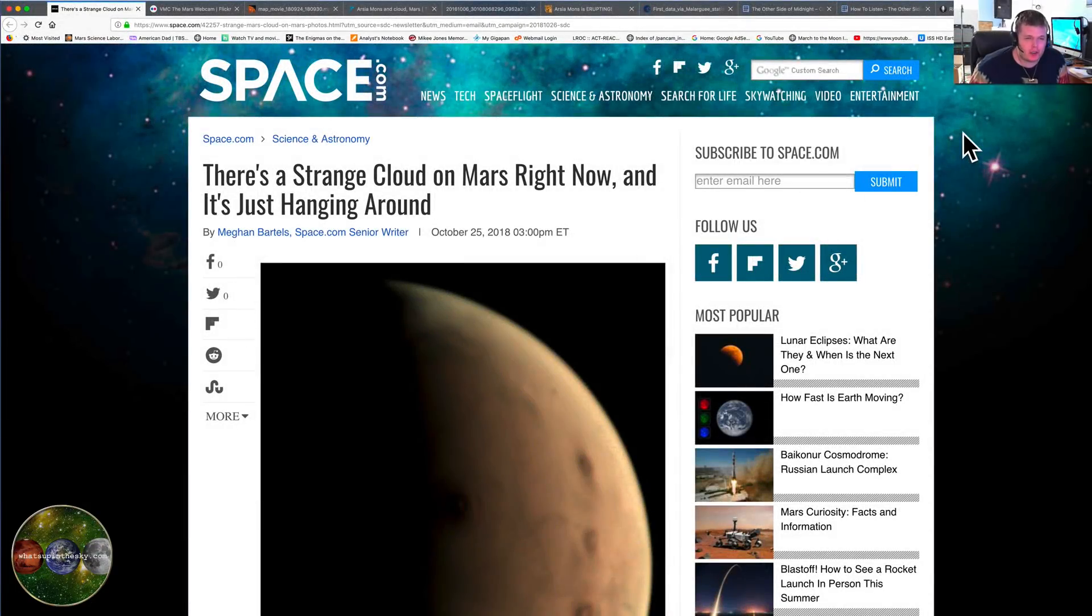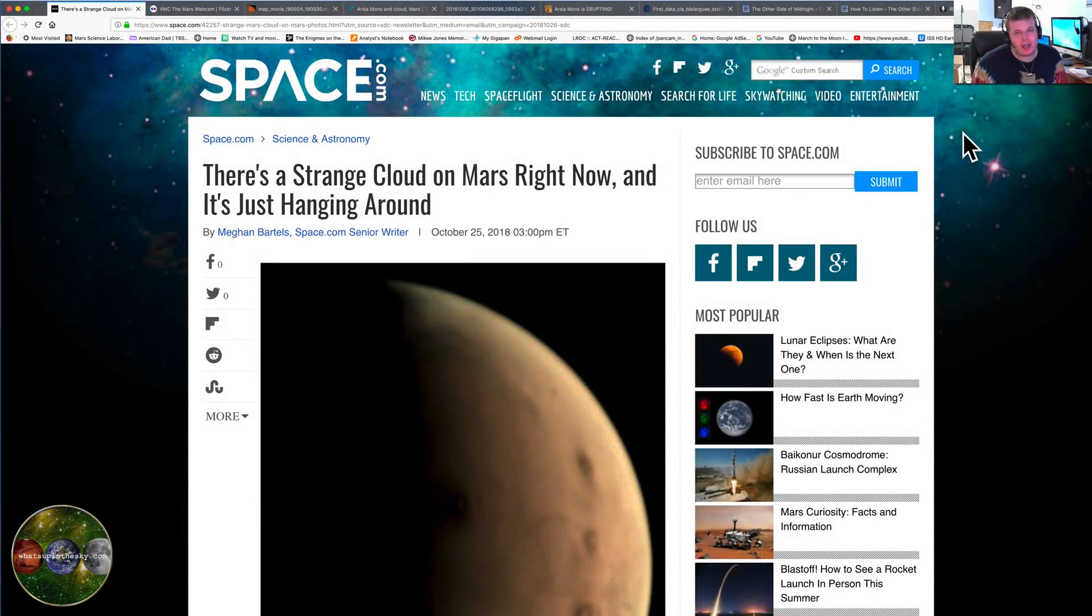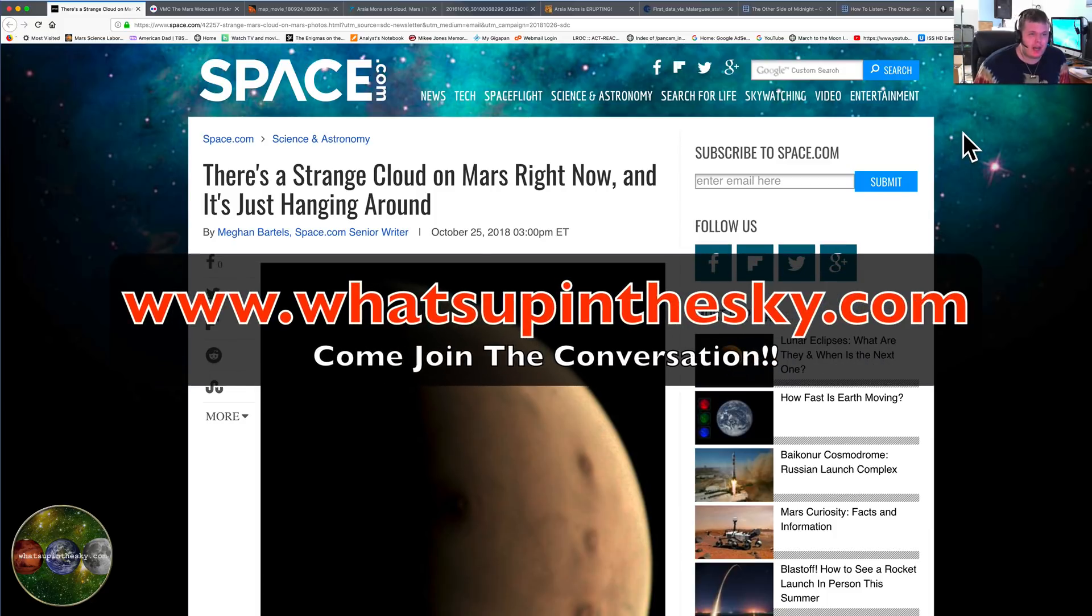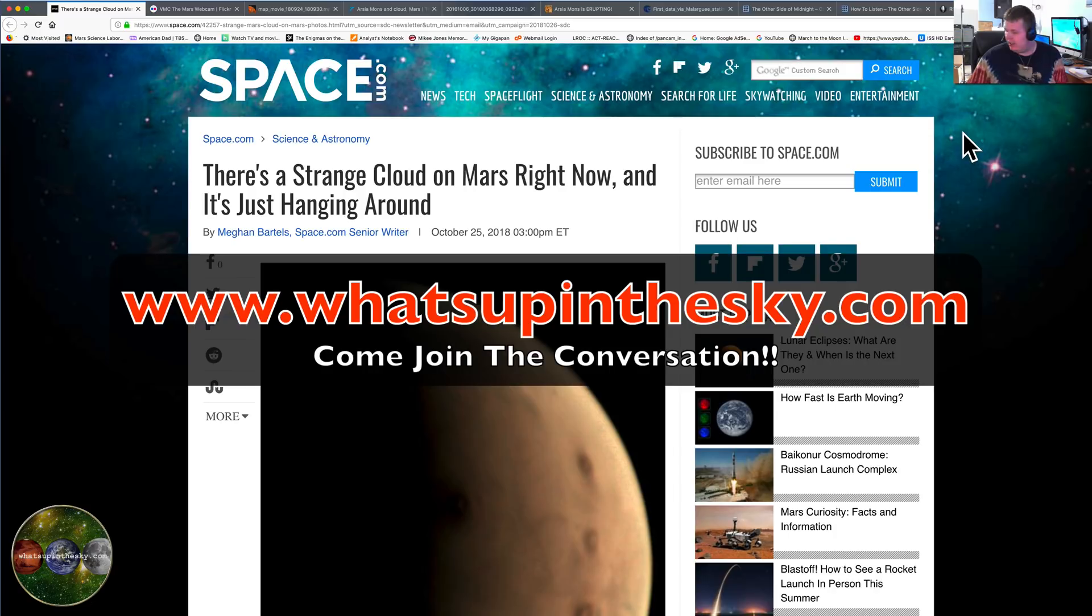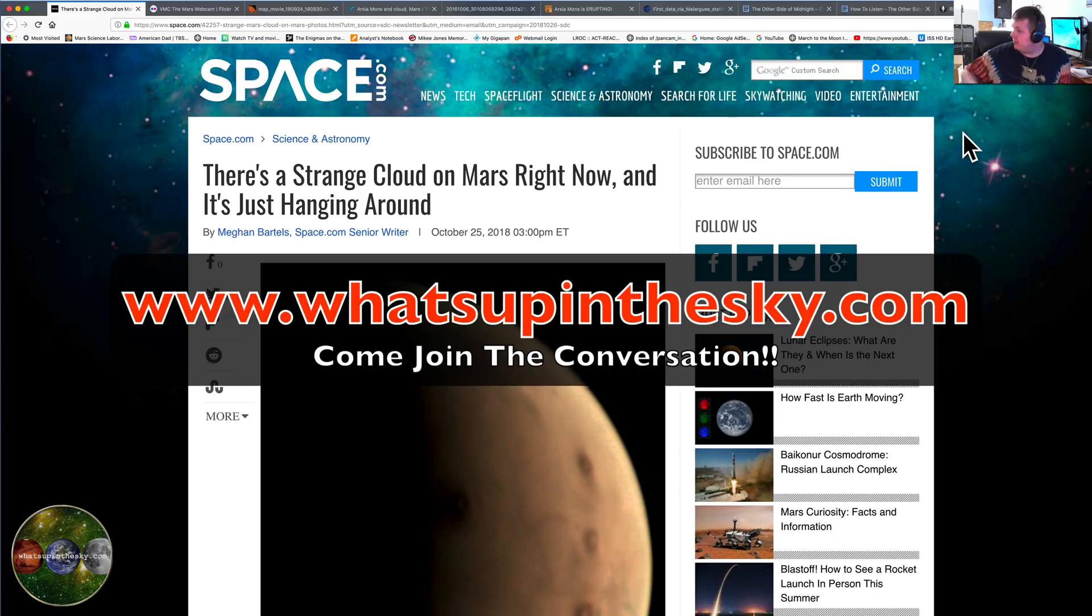What's going on YouTube, it's your buddy Will from the What's Up in the Sky 37 channel online at whatsupinthesky.com. This is the first video from the new studio, I still don't have it all set up, got all my music stuff behind me, drums, electronic drums, all that good stuff.